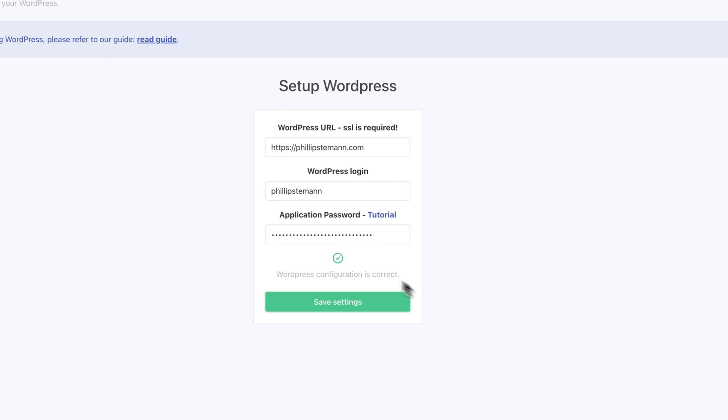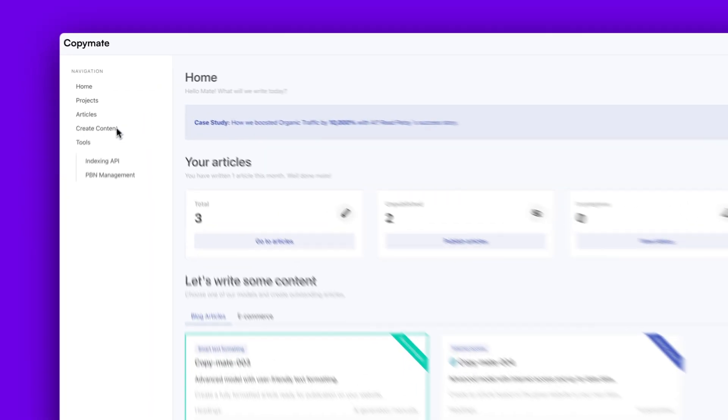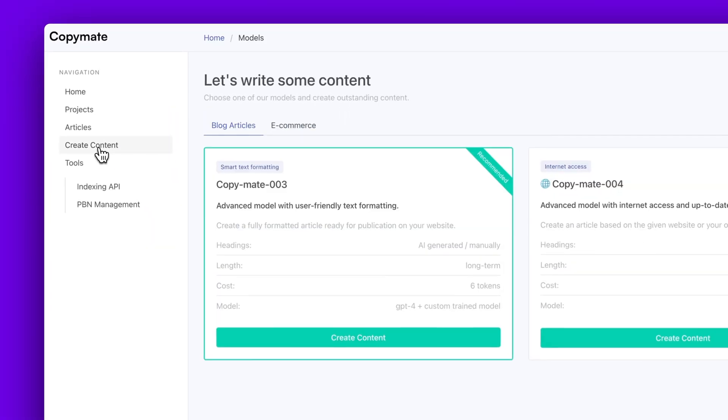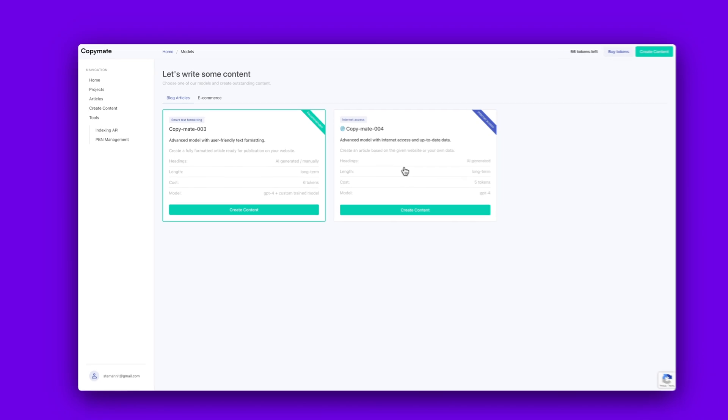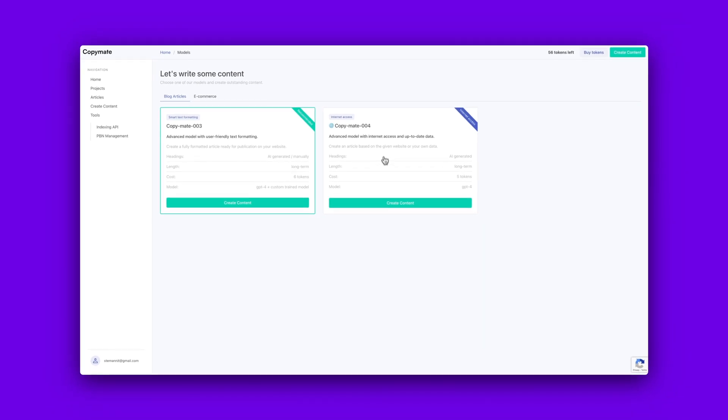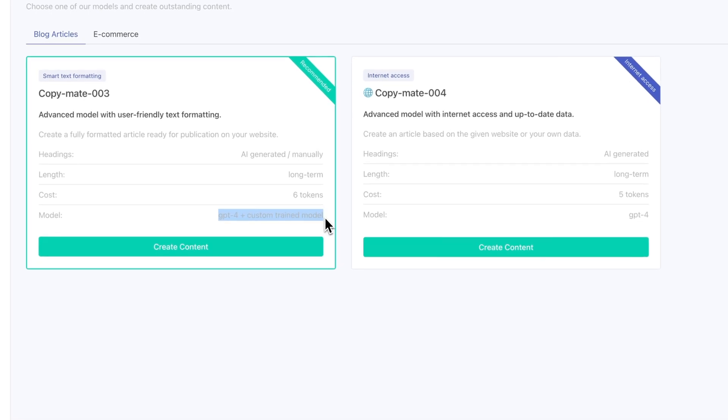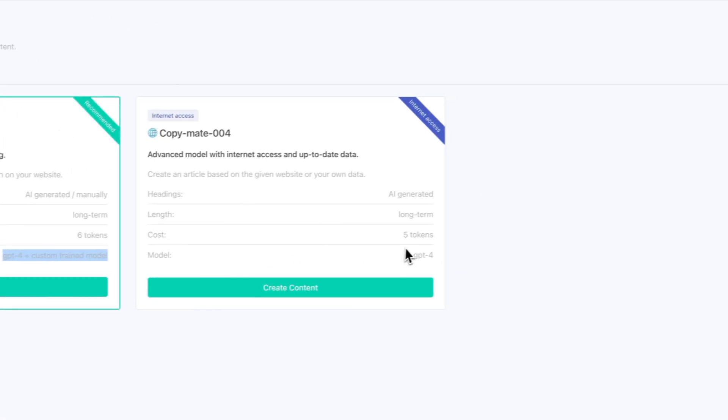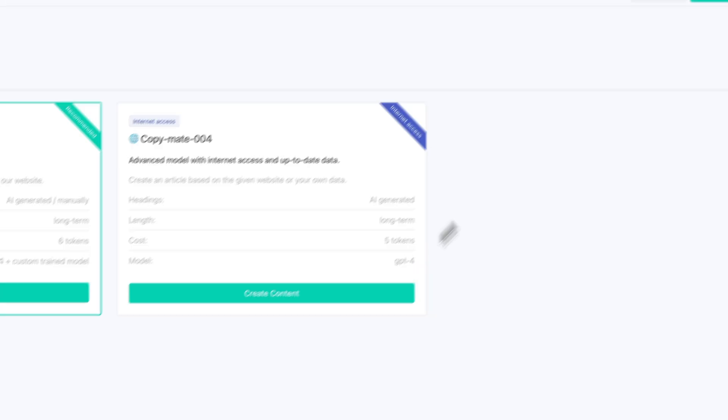And once you're ready to generate content, then there are two models you can use, either CopyMate 3 or 4. And personally, I've had the best experience using version 3, because both of them are using GPT-4, but the third version is also using some custom trained models, which does give you a bit better result.